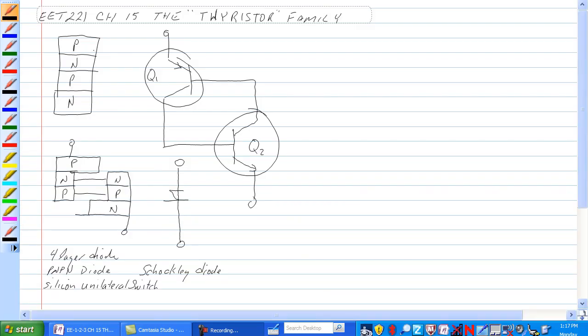Hello, this is the last chapter for EET 221, Chapter 15, The Thyristor Family. The word thyristor comes from the Greek and means door, as in opening a door and letting something pass through it. A thyristor is a semiconductor device that uses internal feedback to produce switching action. The most important thyristors are the silicon controlled rectifier or SCR and the TRIAC.